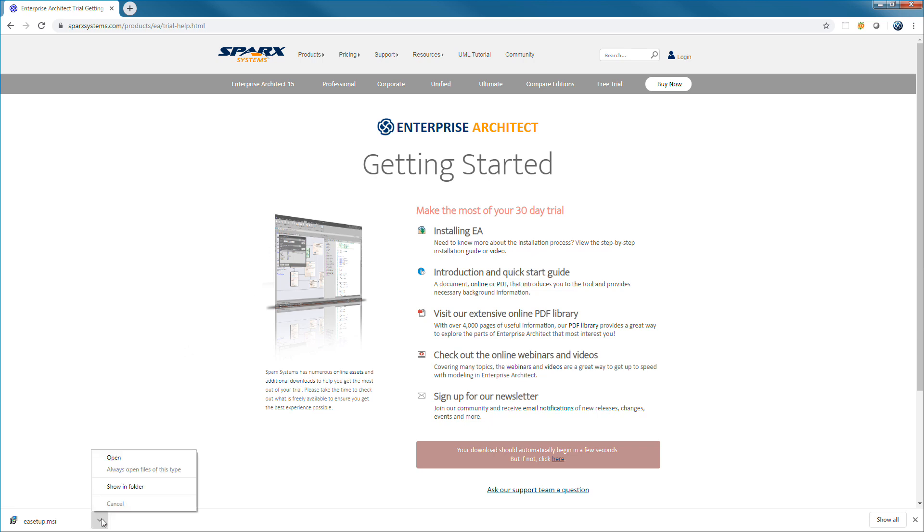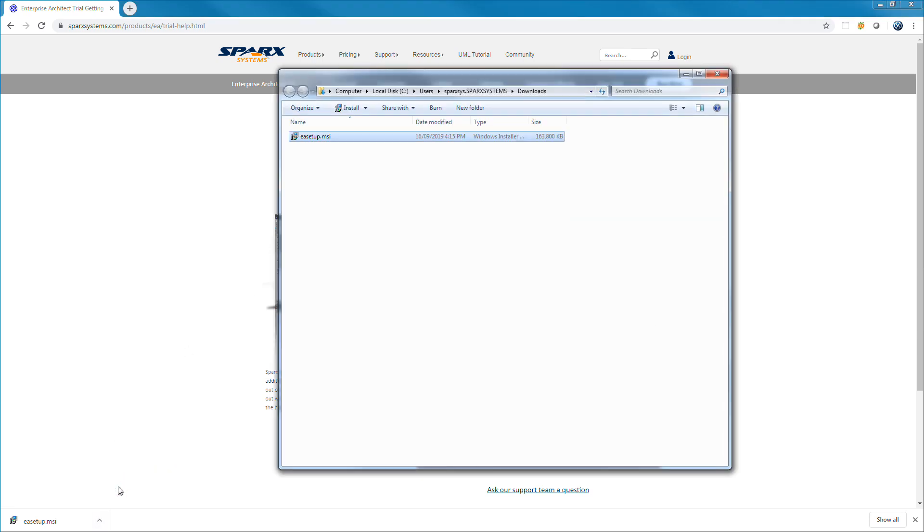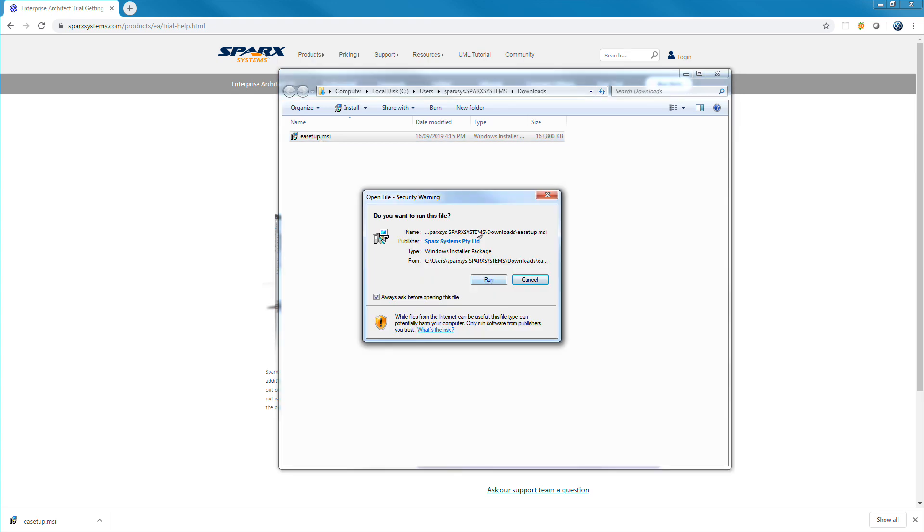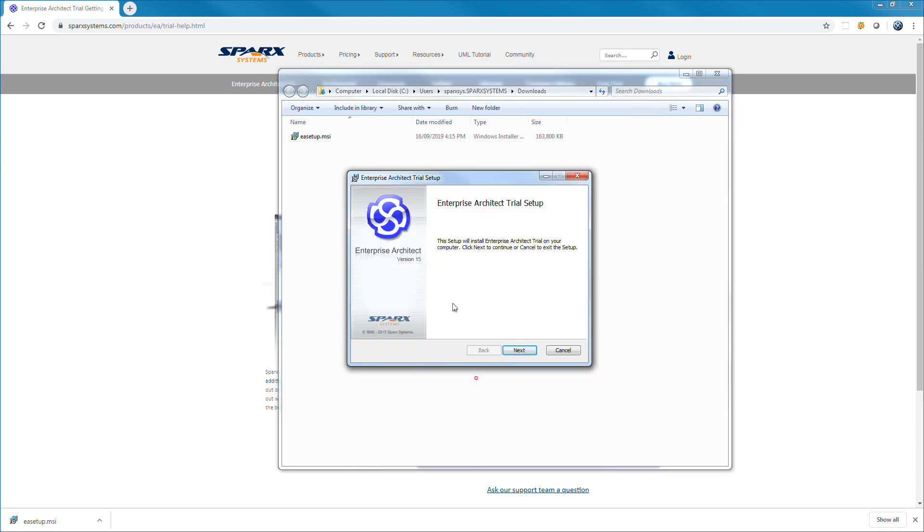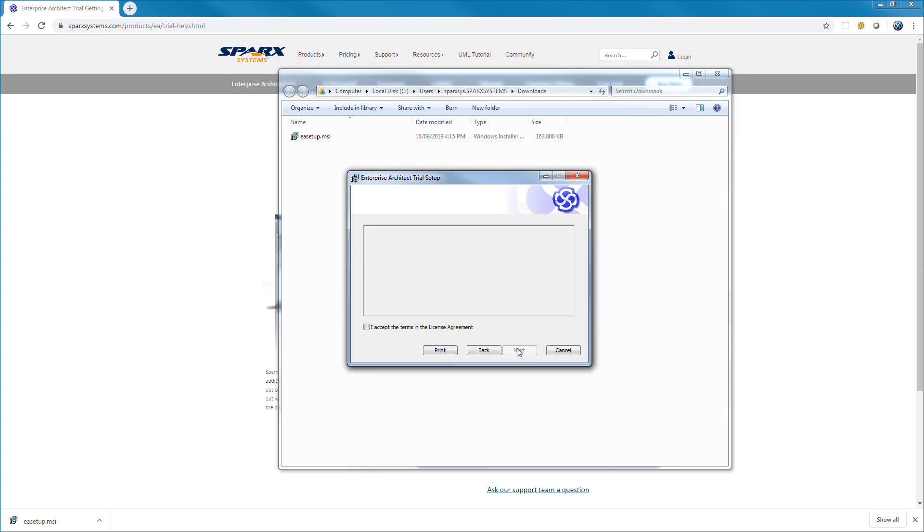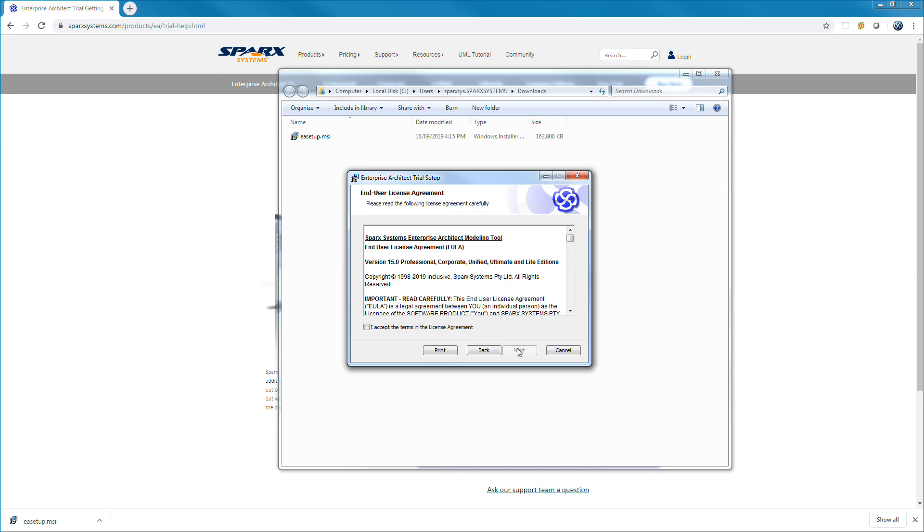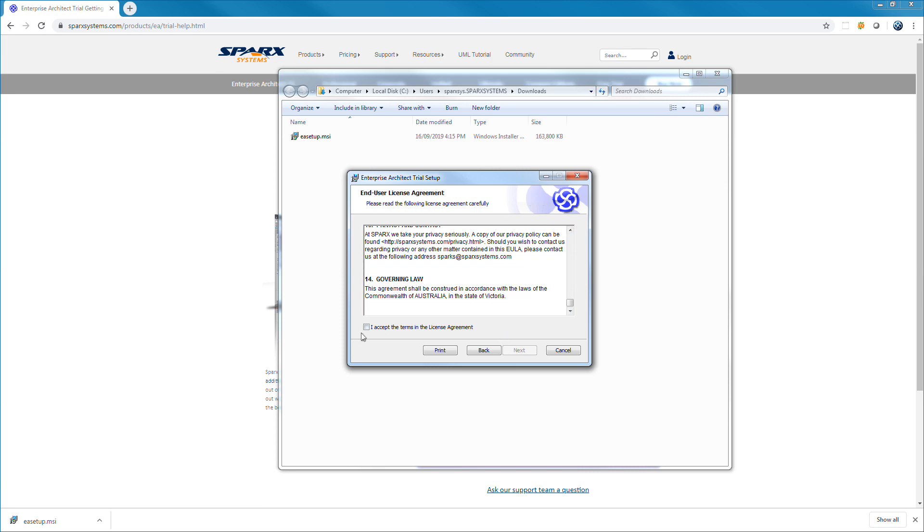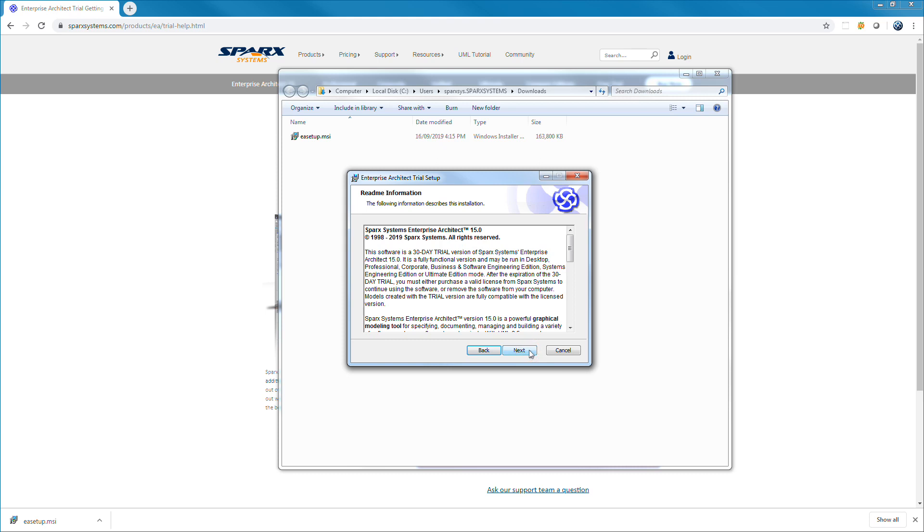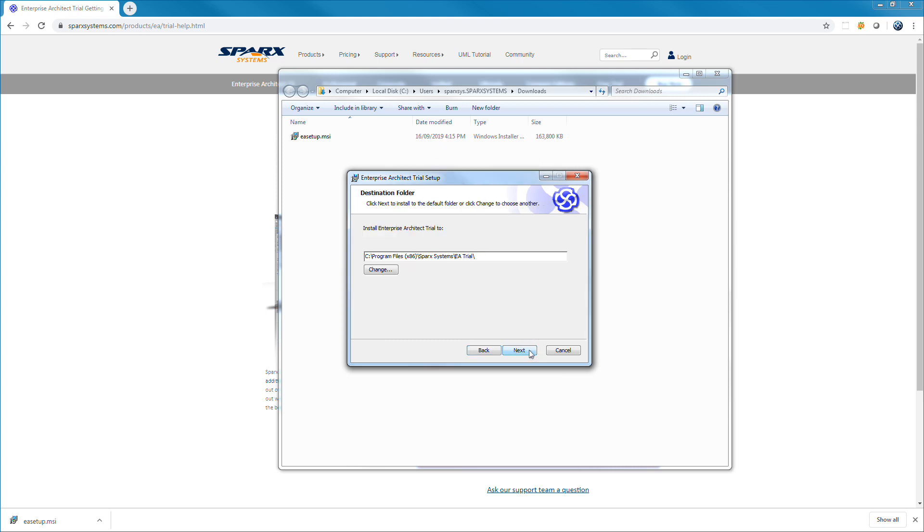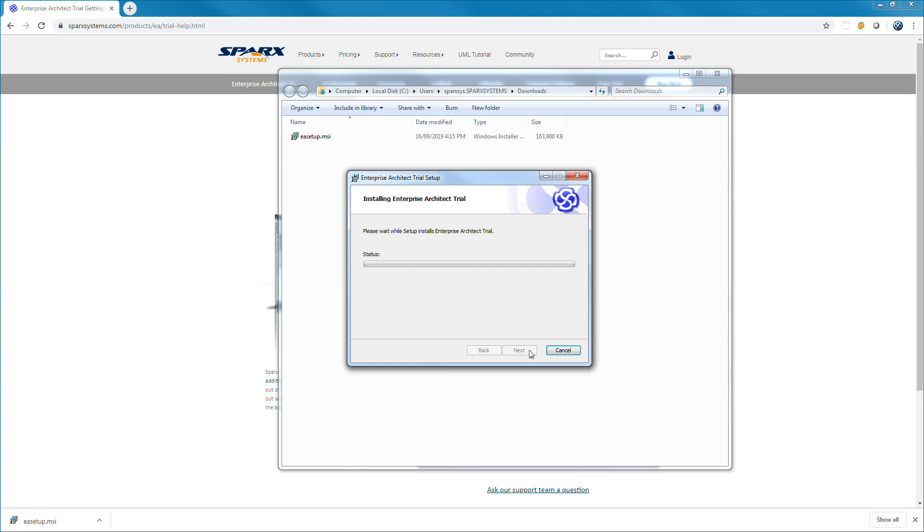Once the installer has downloaded, simply double click to install. Follow the on-screen prompts, taking time to review and accept the end user license agreement. You have the option of setting the destination folder or accepting the system defaults. The installation process is very simple and straightforward.